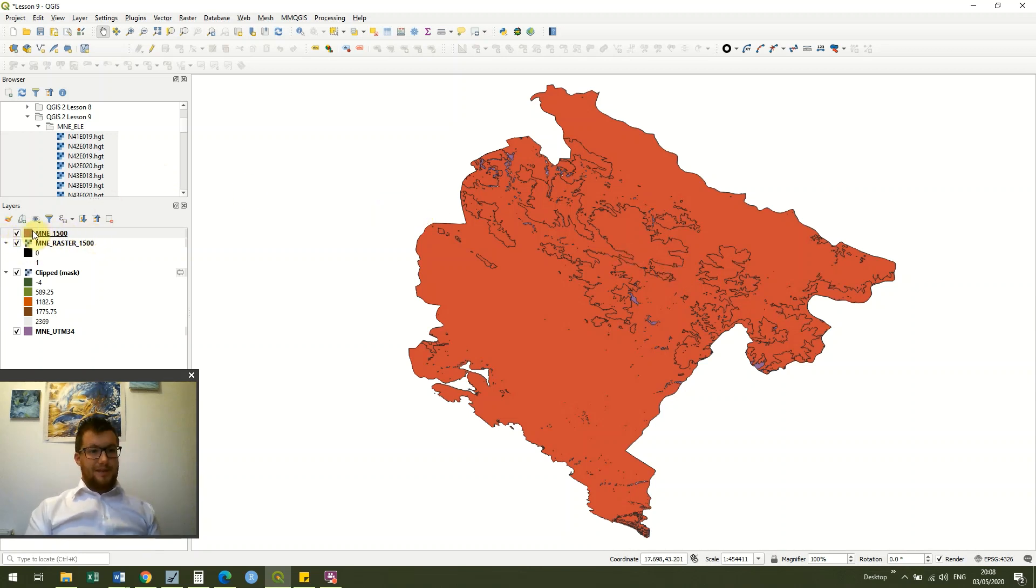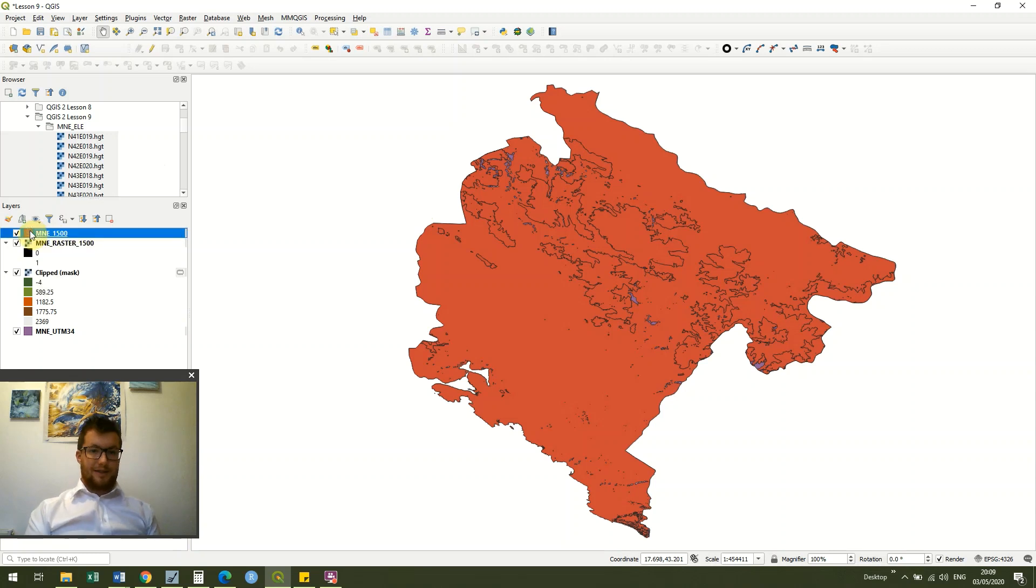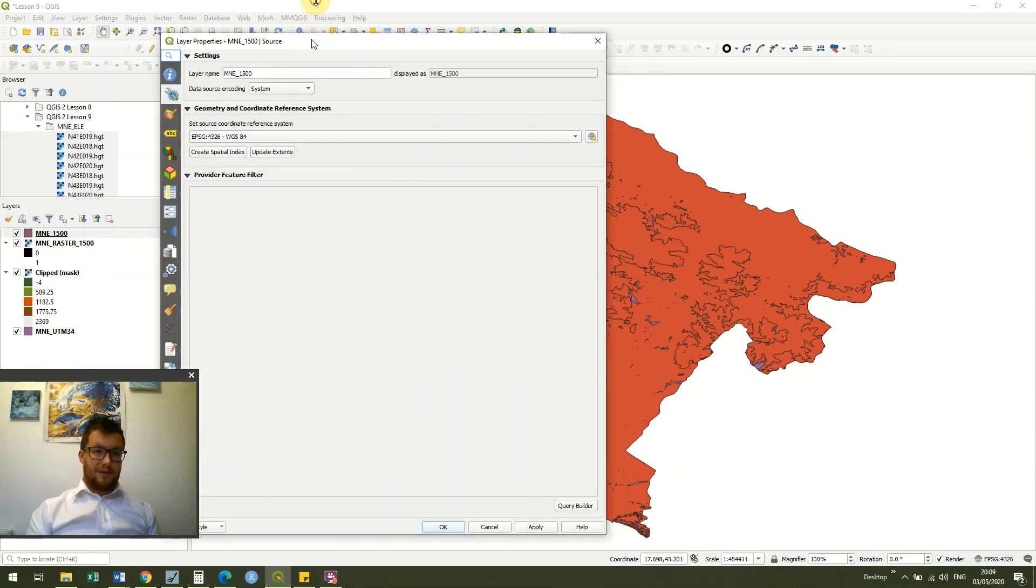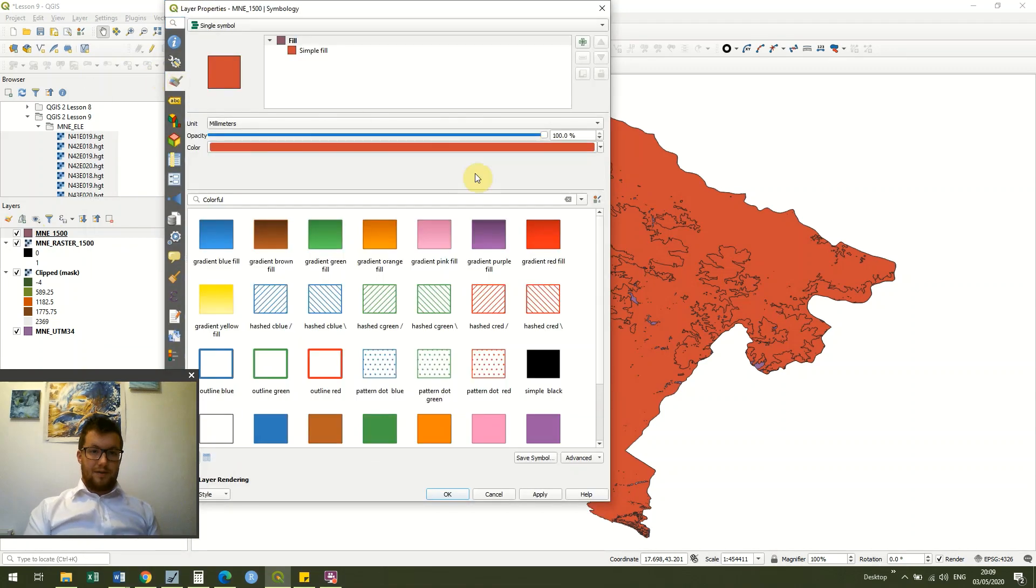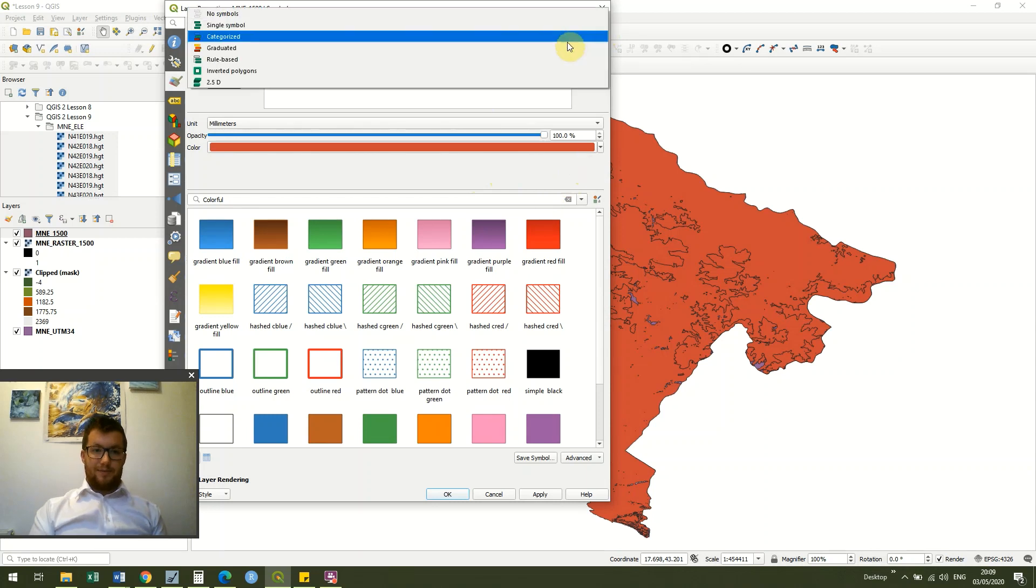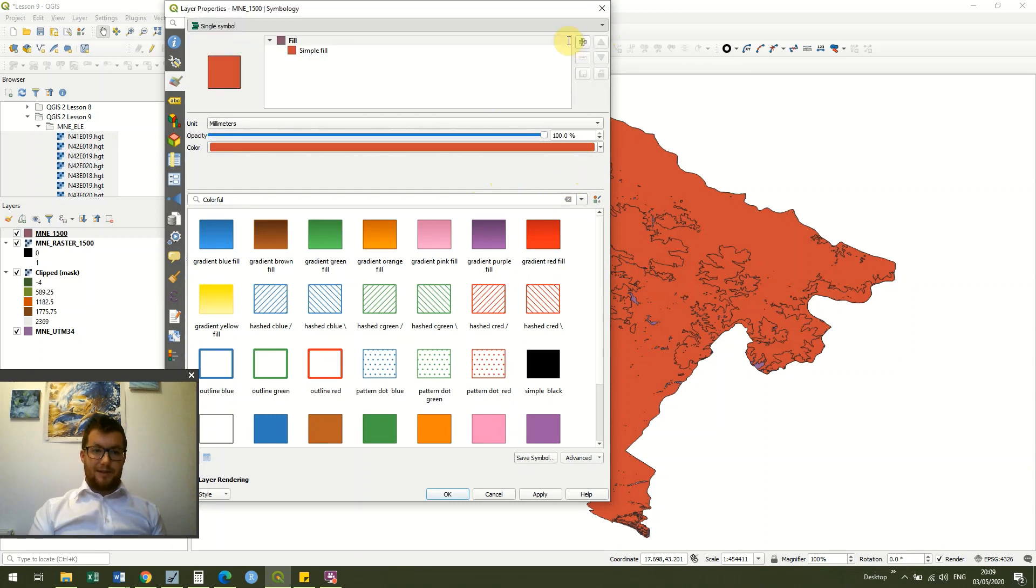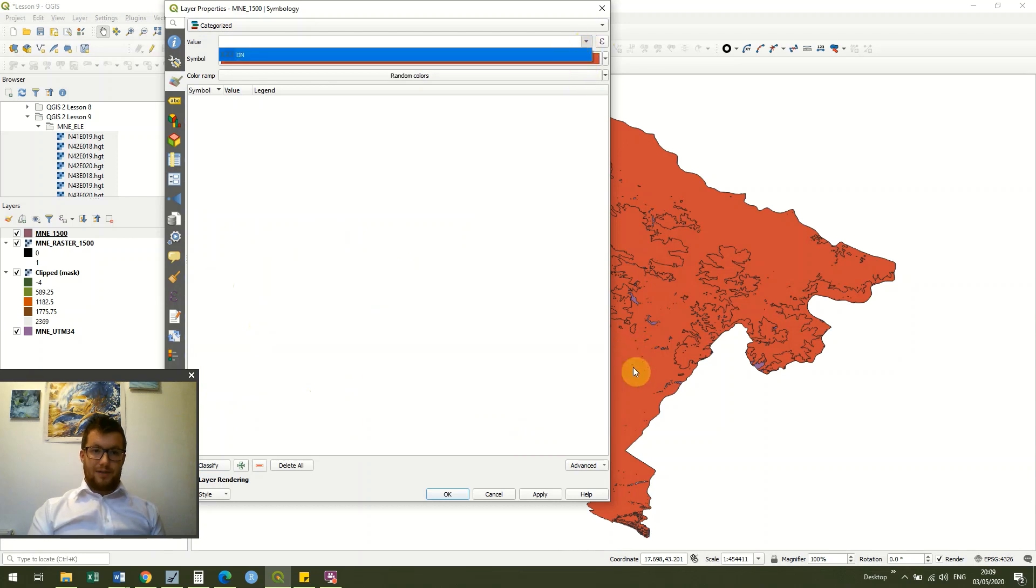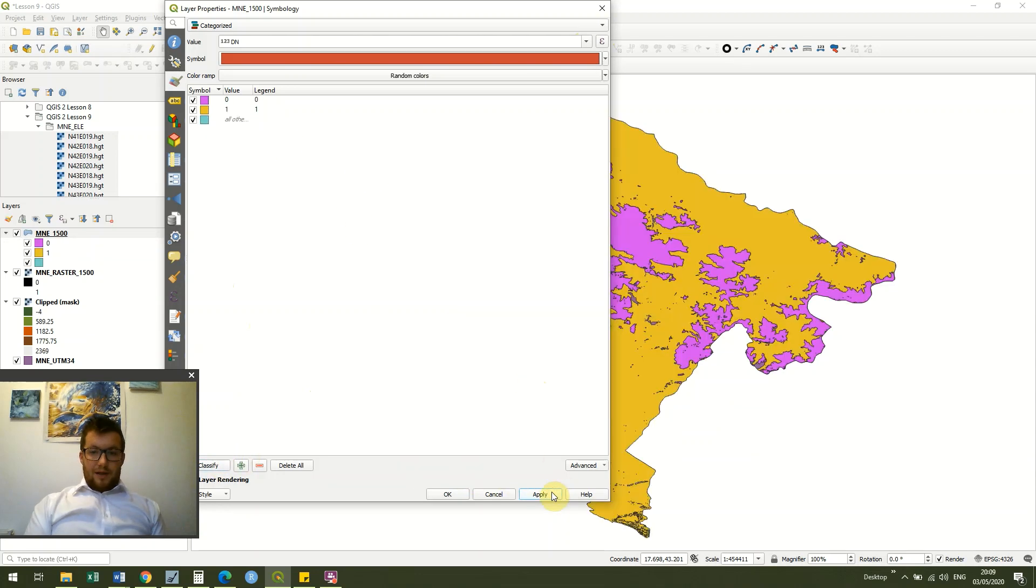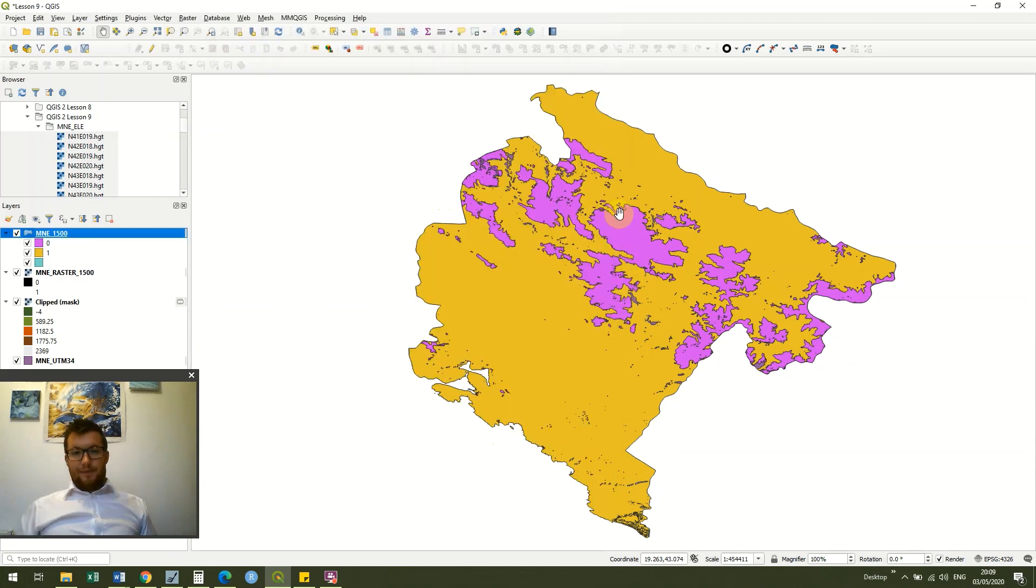So one thing that we could do is we could go into our symbology and we could rather than have a single symbol we could have categorized, and then under value we could just choose DN and click classify, and you see that now we have all of our pink values and we have all of our yellow values.